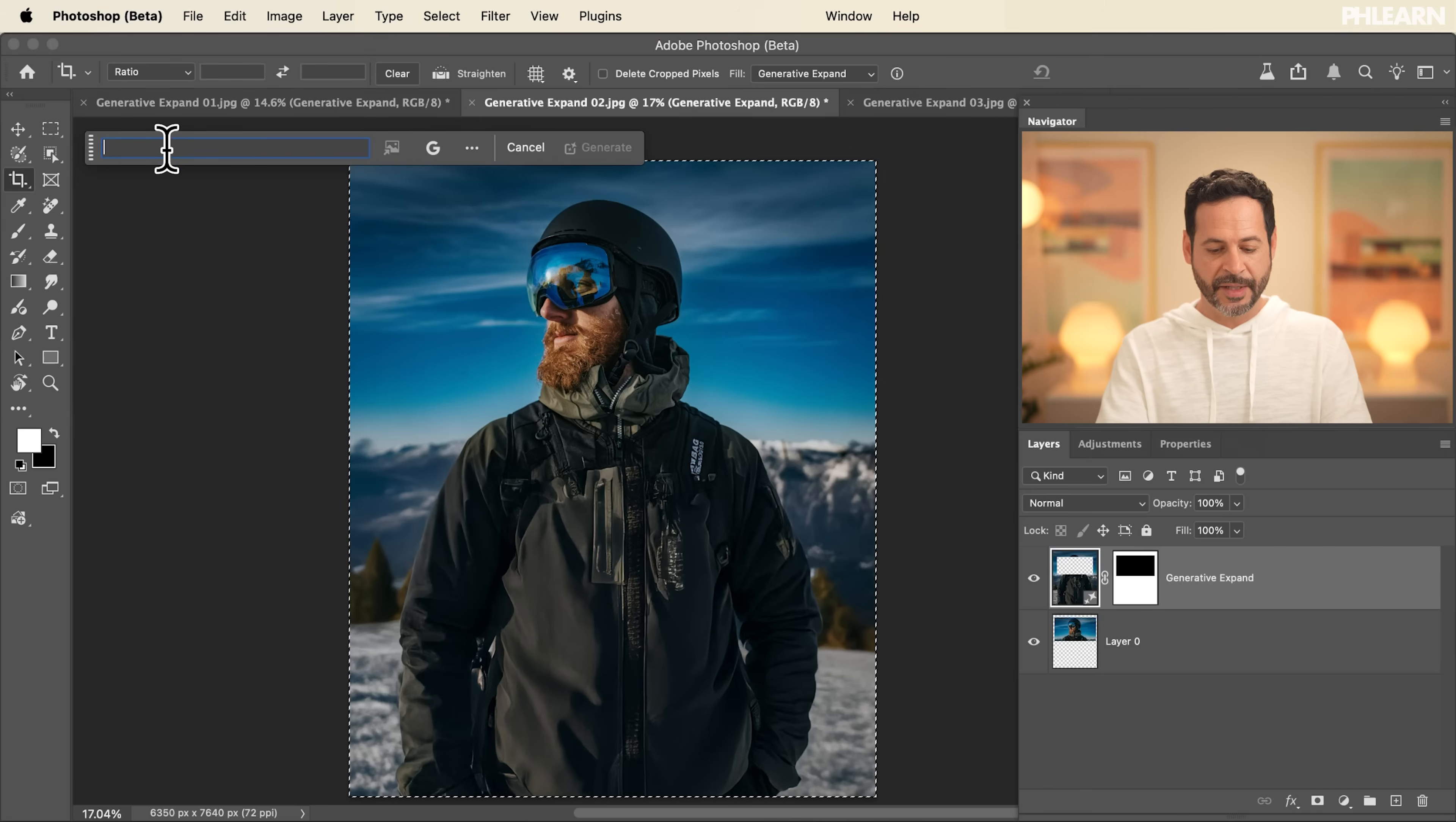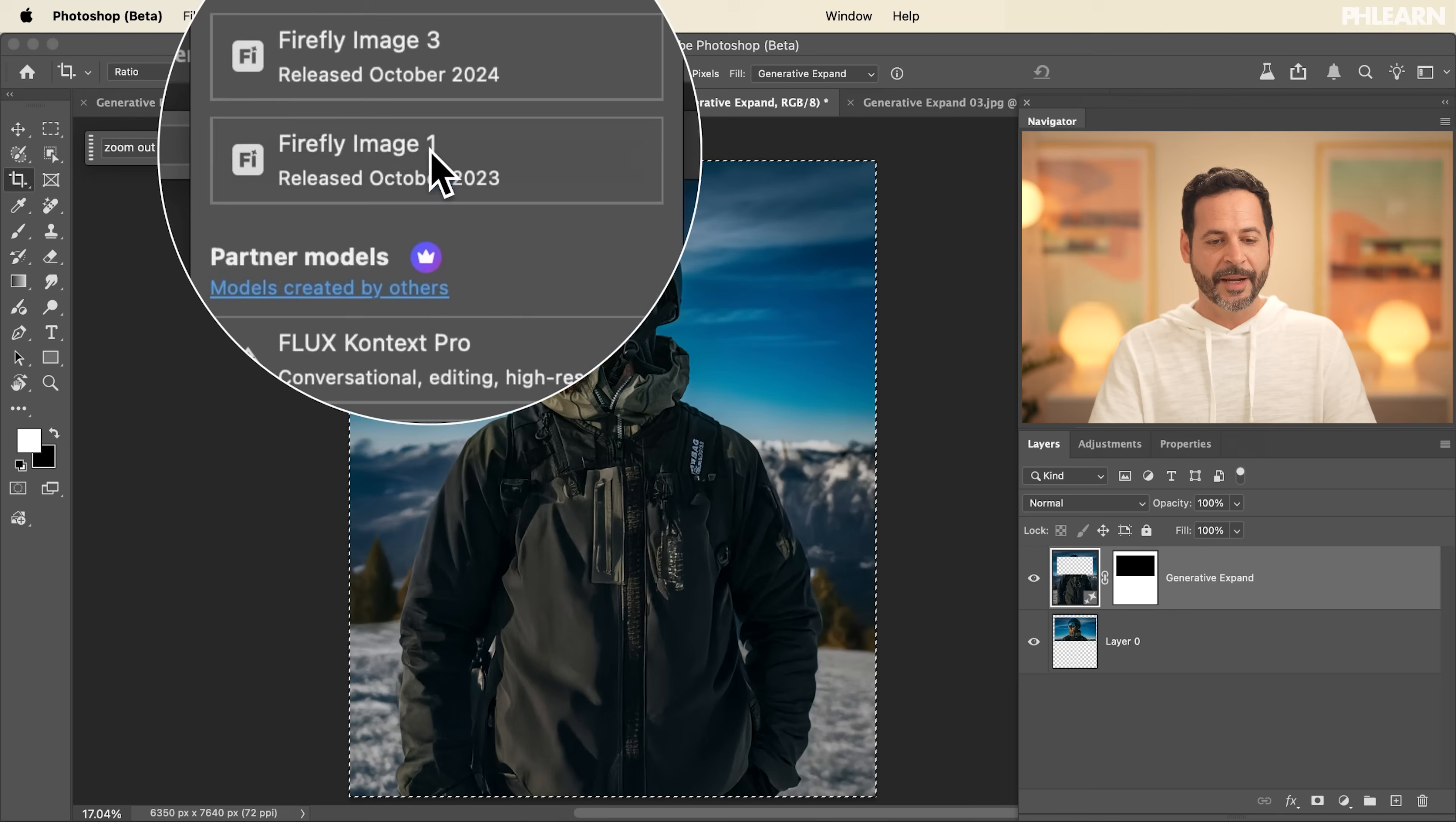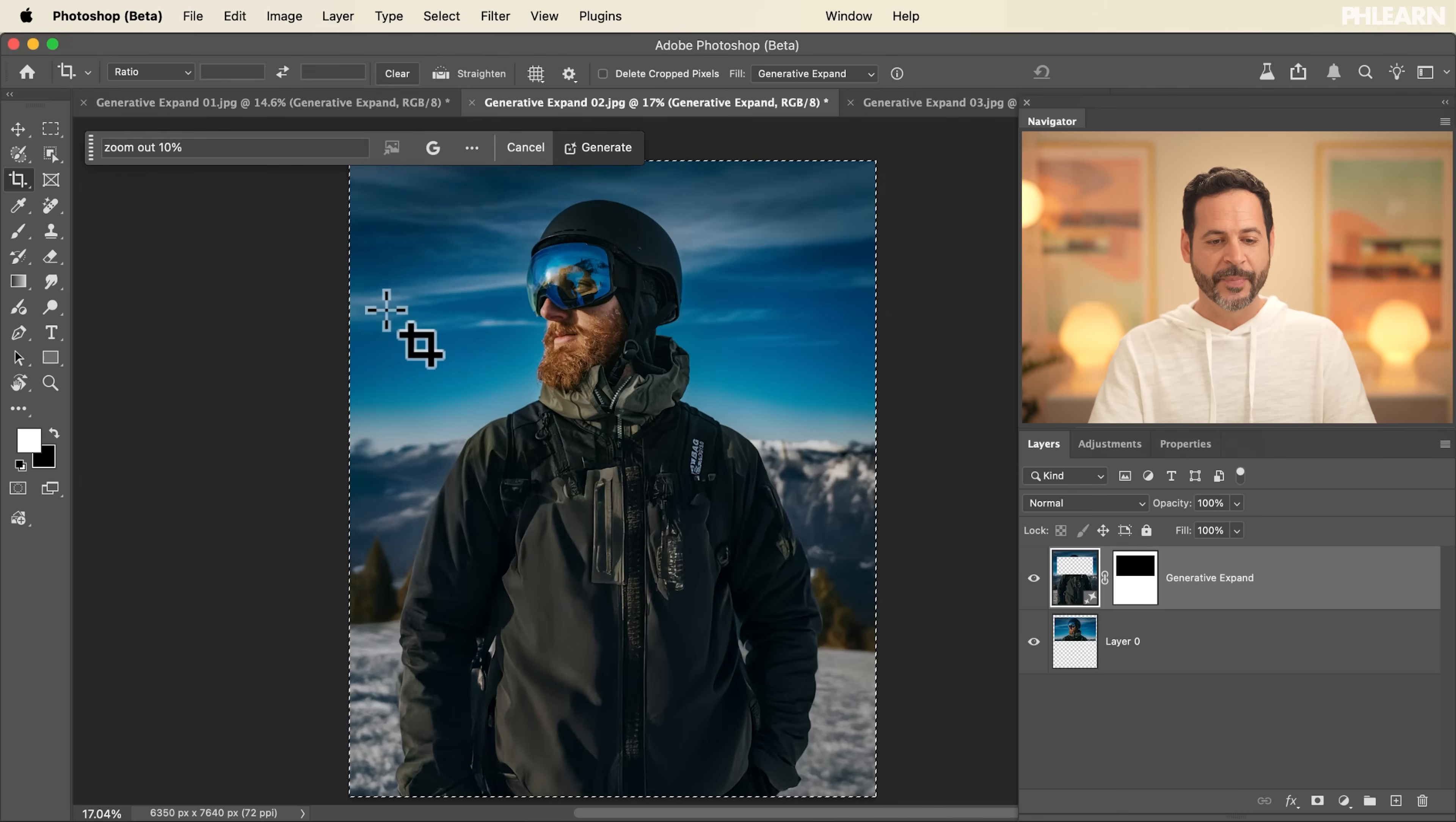And I'm going to say zoom out 10%. And this time I'm going to say use Gemini 2.5 Nano Banana.